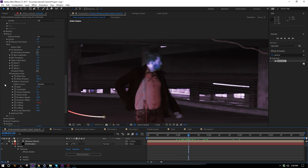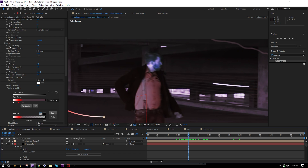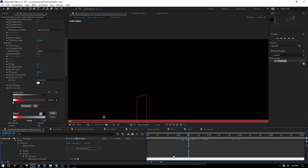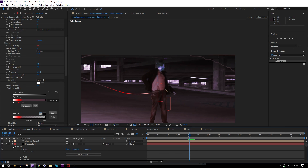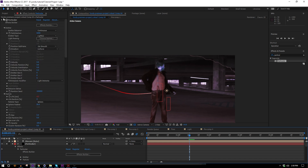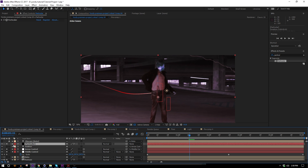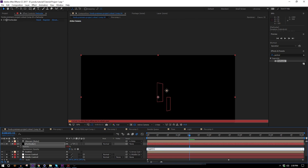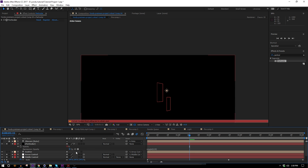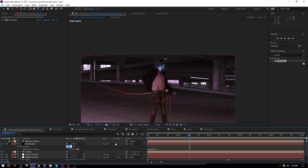I also want some particles to die off quicker than others, so I'll go to Life, add an expression, and type "wiggle(0, 0.1)" — it won't change much but the life is short enough that there'll be a difference. For opacity variation, I'll hit T to bring up opacity, Alt-click the stopwatch, type "wiggle(0, 30)," and bring the actual opacity down to about 60. Now each duplicated layer will be somewhere between 30 and 90 opacity.